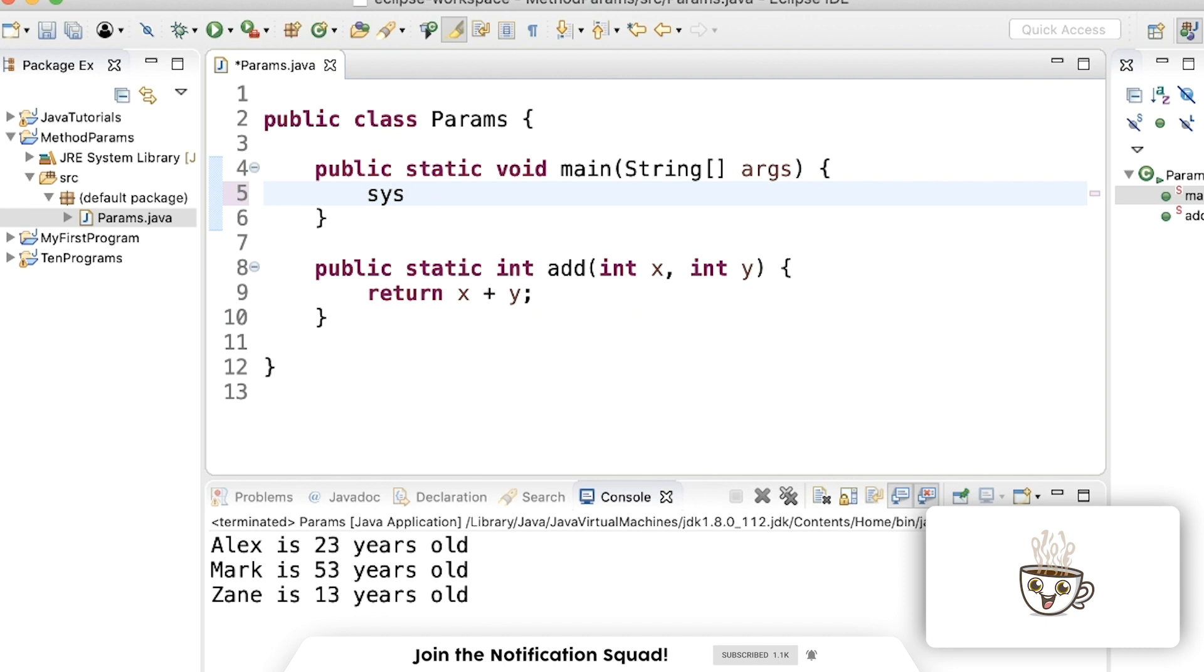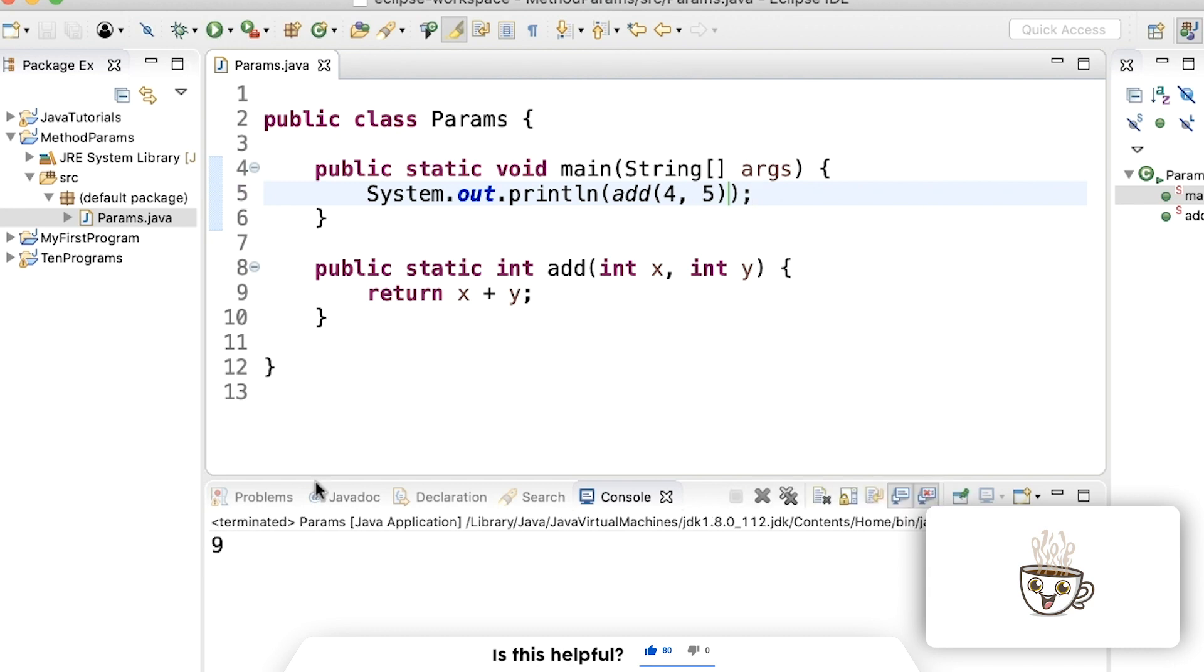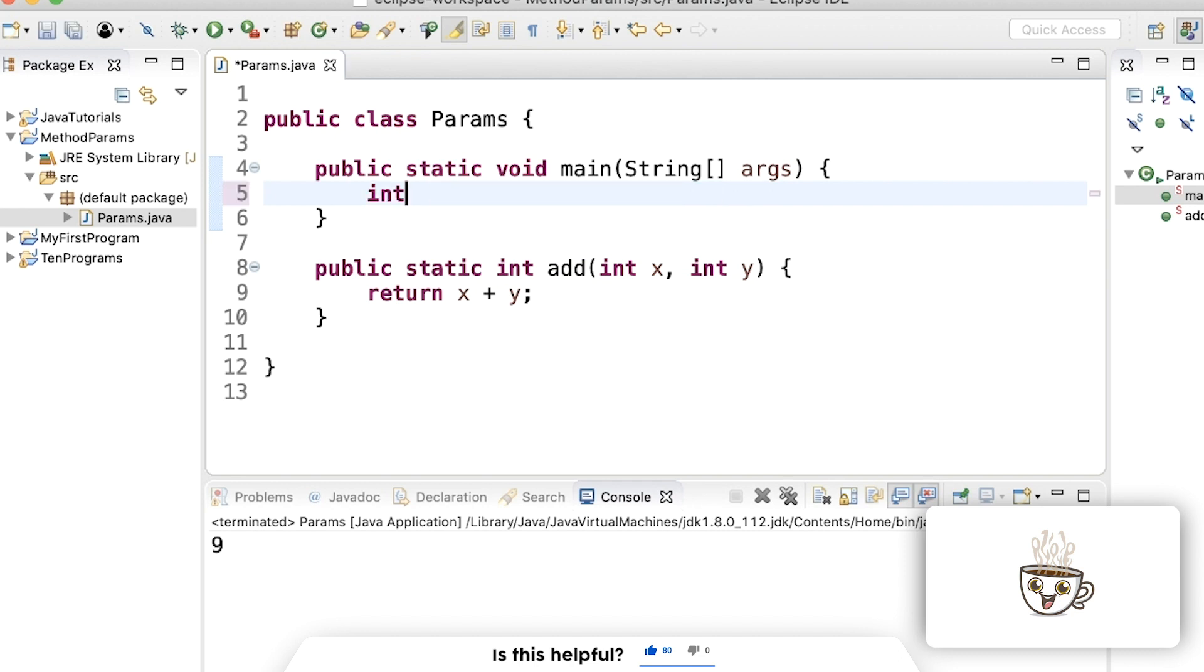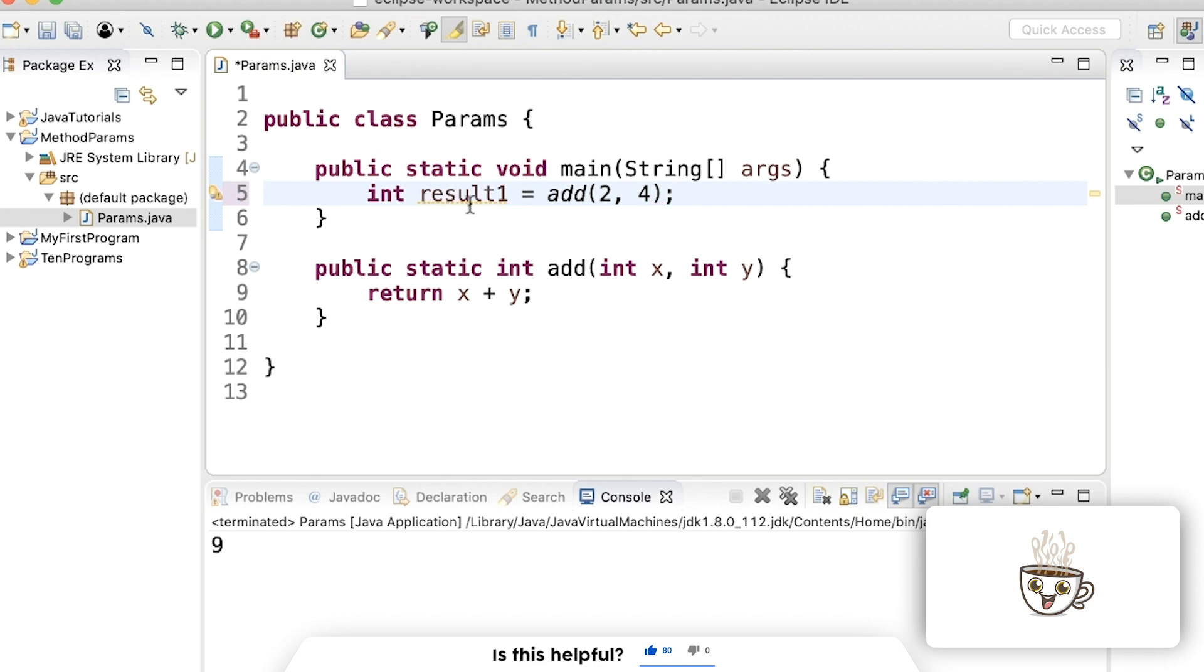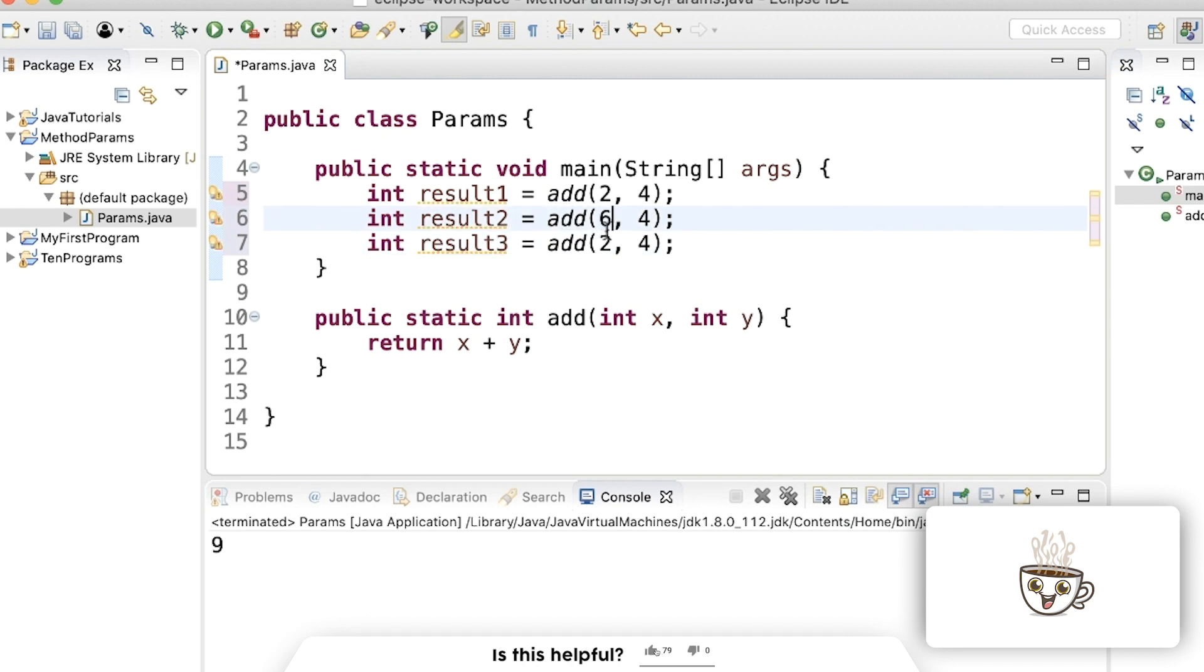Now up here in the main method, we can print out this result of this method by just typing that method name and pass in maybe four and five. Save and run. We get nine. Since we're returning an integer, what we can also do is store that as maybe multiple results. So we can say result one is adding two and four. Result two and three, maybe do something a little different.